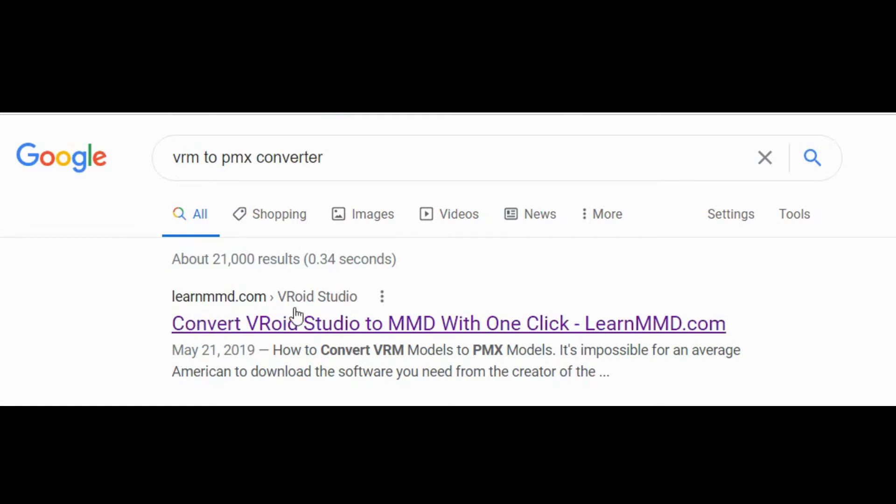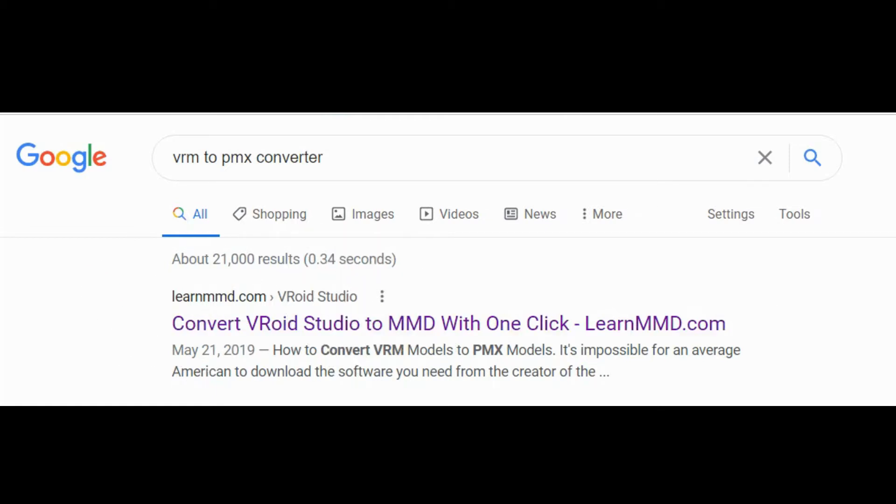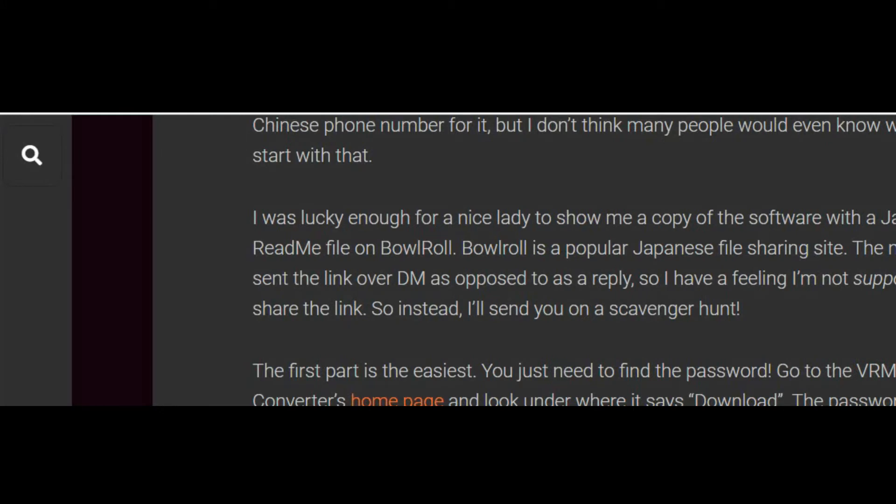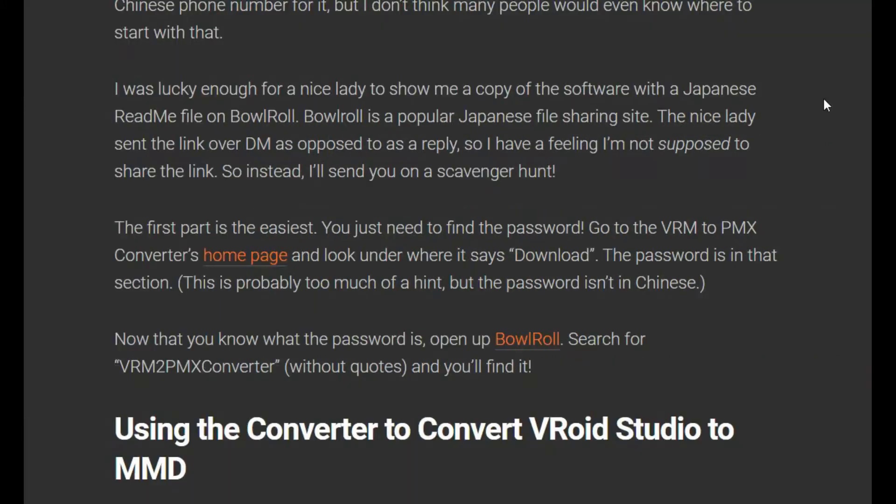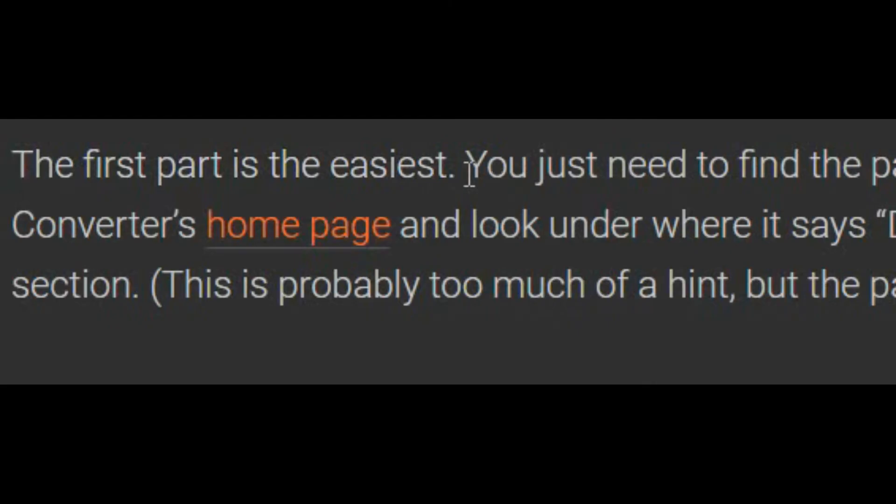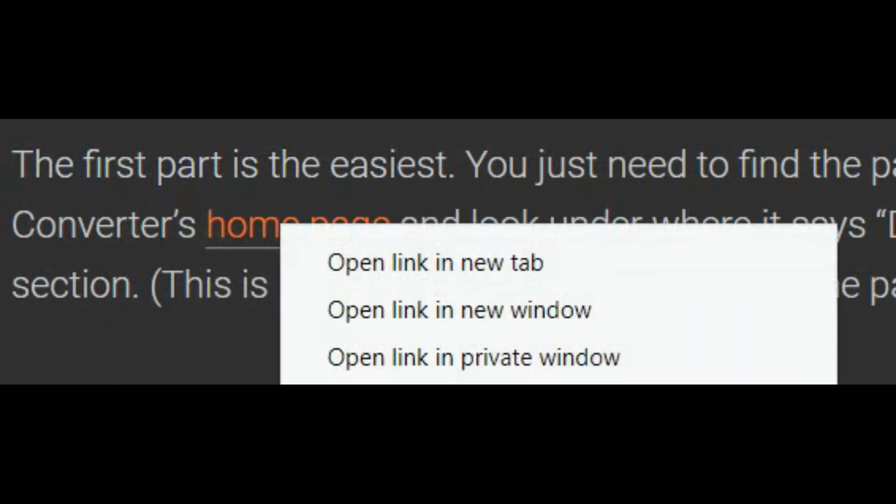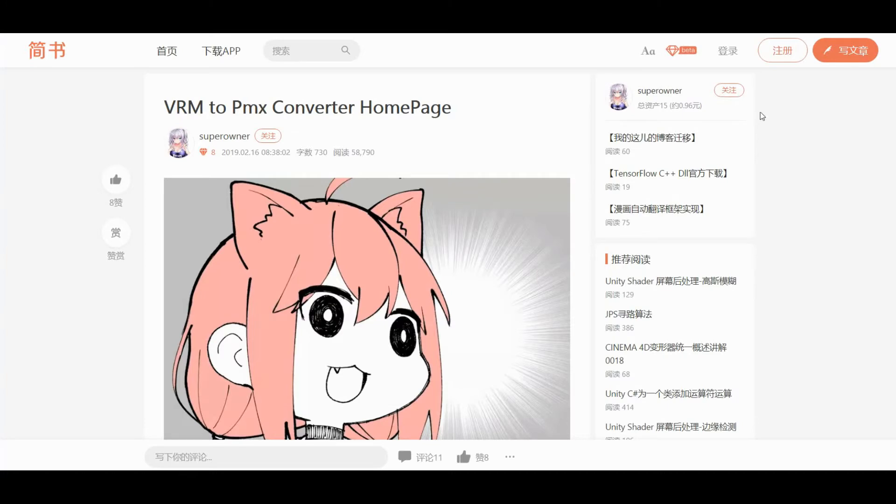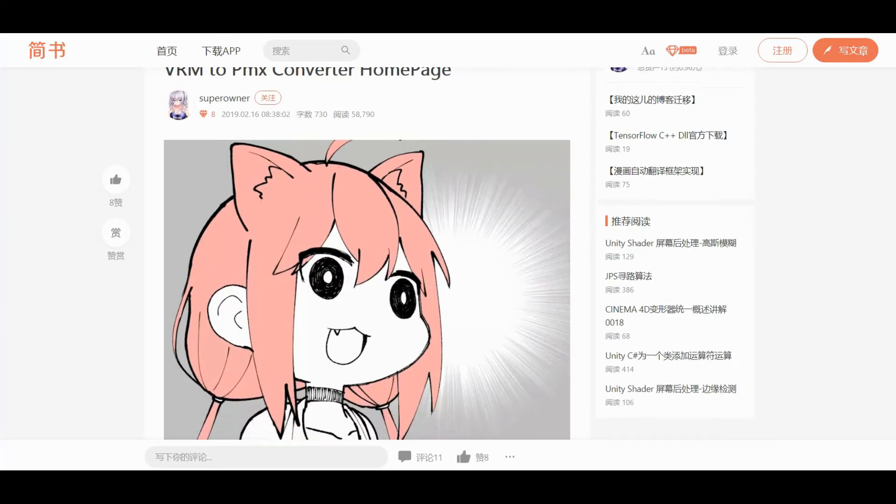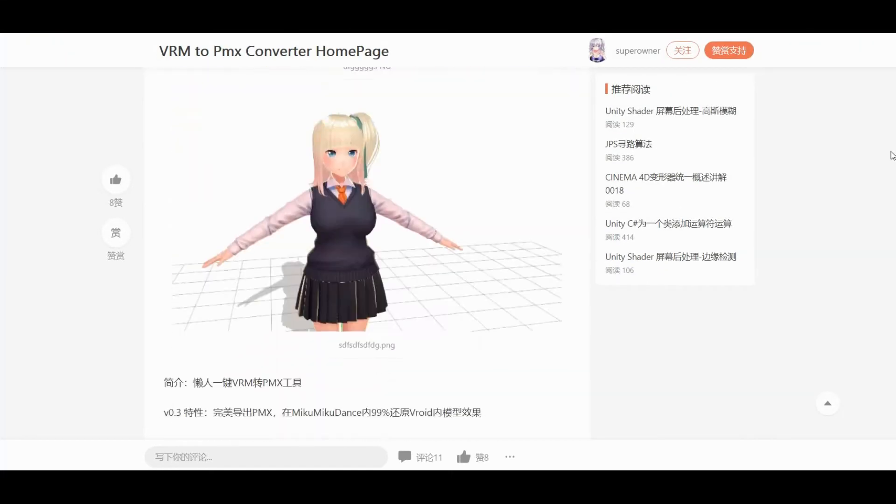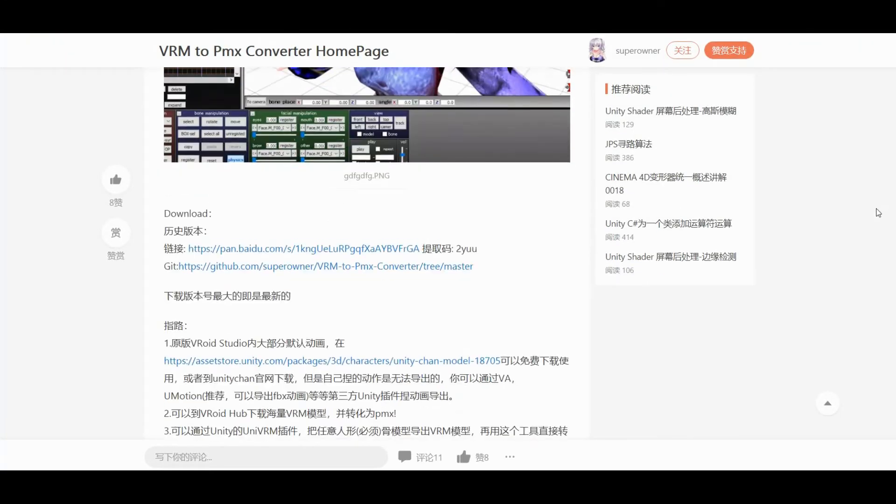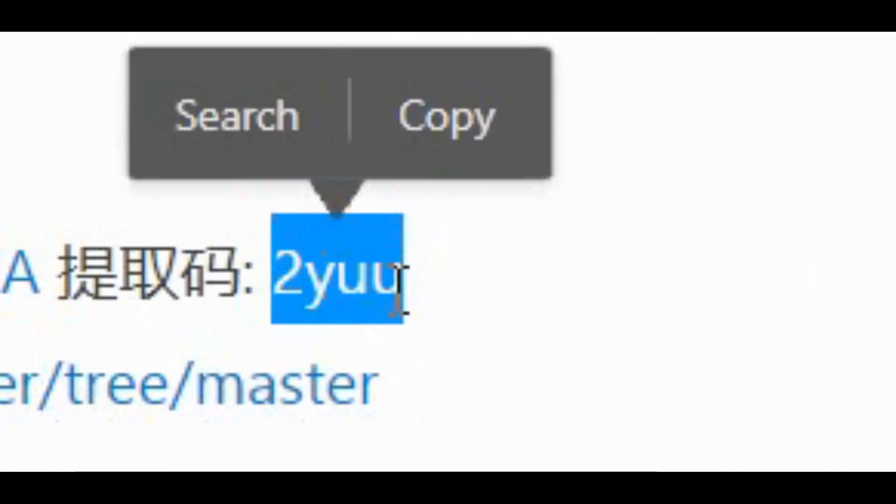Hello viewers, welcome back to another video. This one's gonna be a short one - it's for the VRM to PMS converter. Last time I made a video related to this, I showed you the way how to get to the website and the software. The password is those four - correction, three letters and one number.